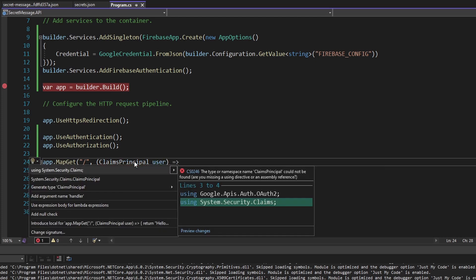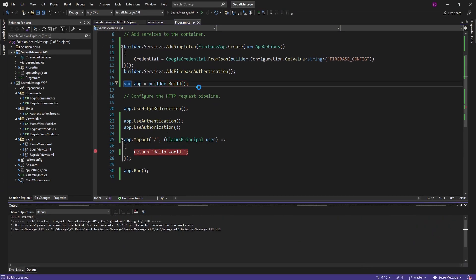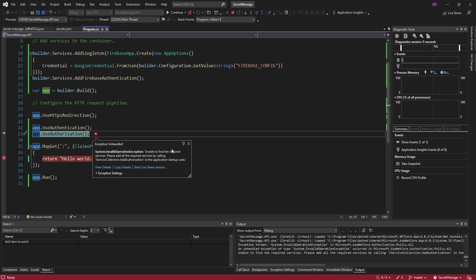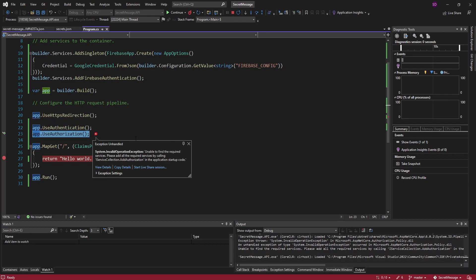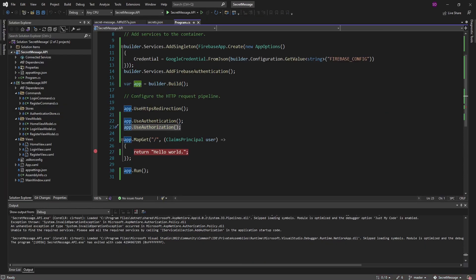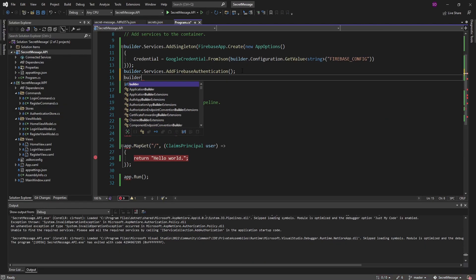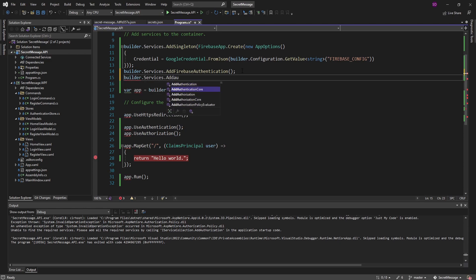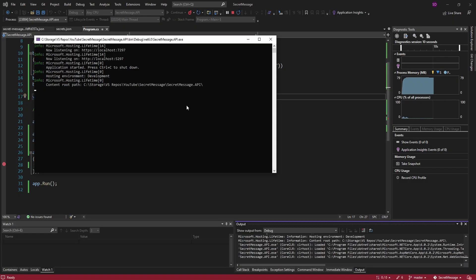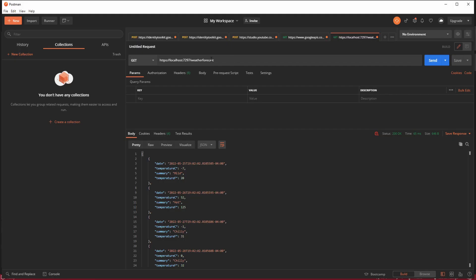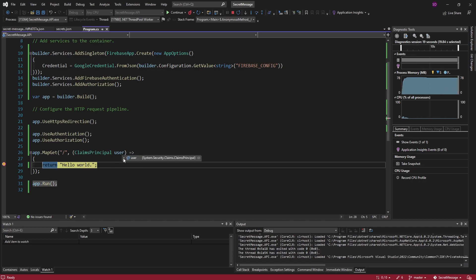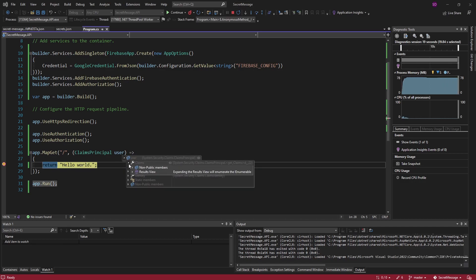Let's import ClaimsPrincipal and put a breakpoint here. Let's run the app and make a request. We get an error — we're using authorization but forgot to add authorization services. Let's add that: builder.Services.AddAuthorization(). No big deal. Let's try again — our app starts this time. Back in Postman, let's make a request to our GET endpoint at slash. Right now our user has no claims on it because we didn't send up a Firebase access token representing the authenticated Firebase user.